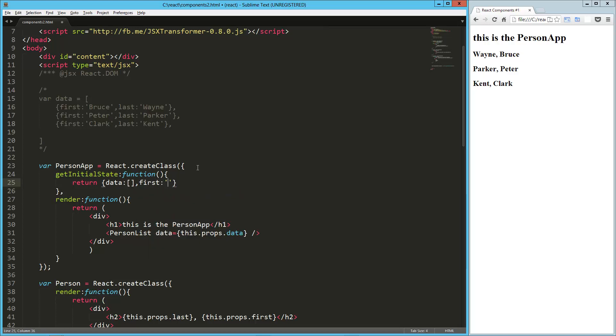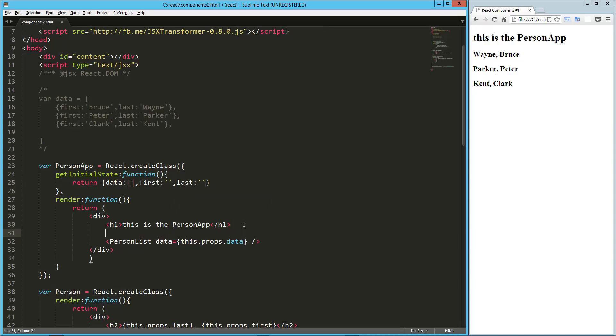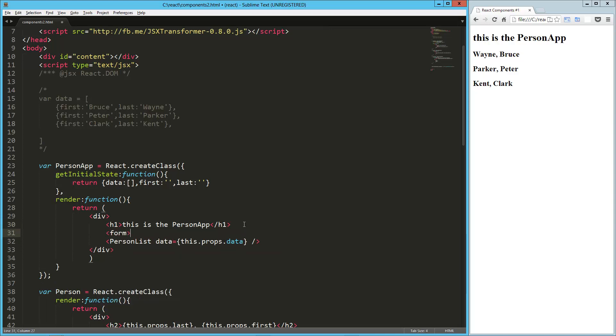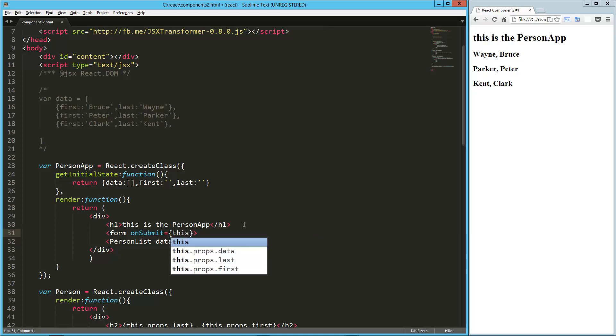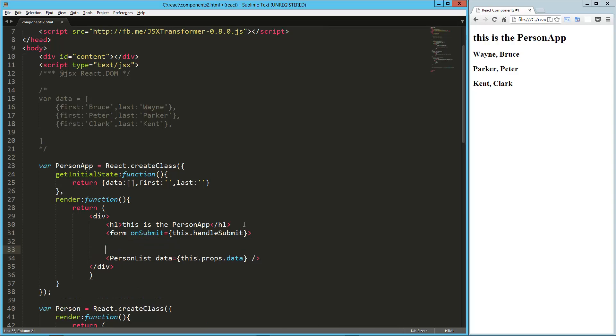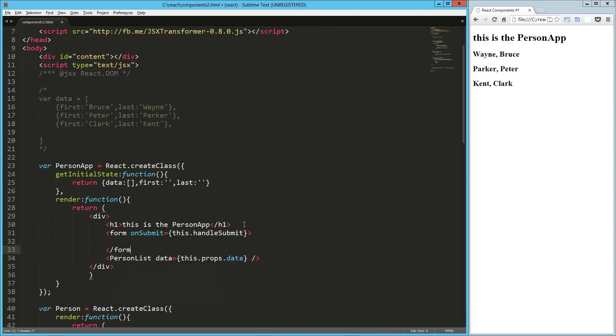We're also going to have a key called first for the first name that we want to add, and we're going to have a key called last, and that's going to be an empty string as well. Then down here in our render function, we're going to create a form, and on the submit of that, we're going to create a handler, so that's going to be this.handleSubmit, and so let's close that.